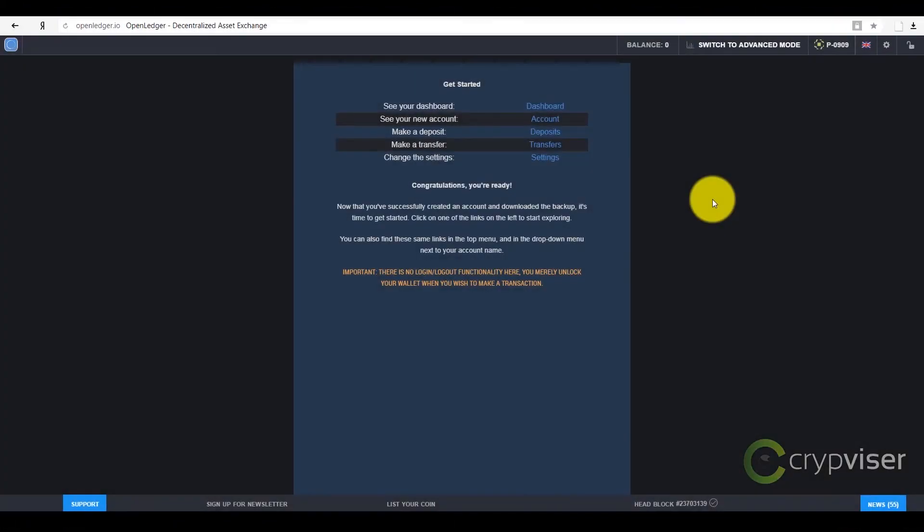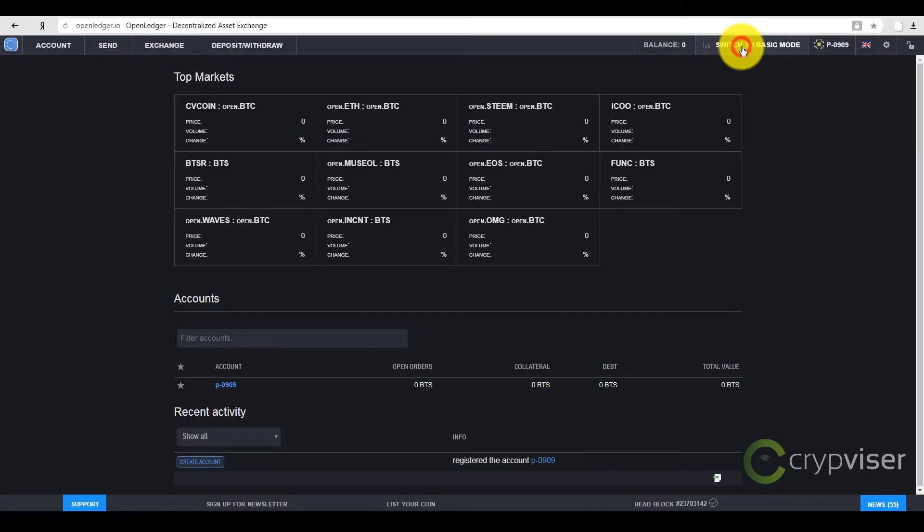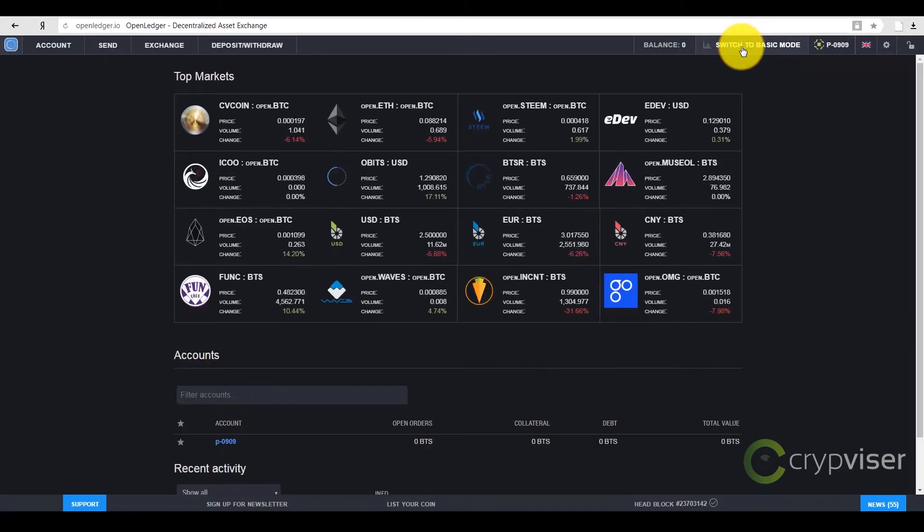After registration, you have to deposit your balance. You should change to an extended mode by pressing the appropriate button, and then press the button Deposit Withdraw.